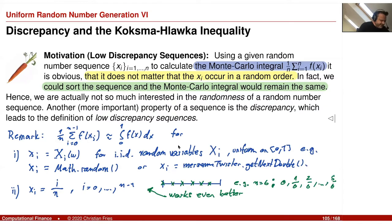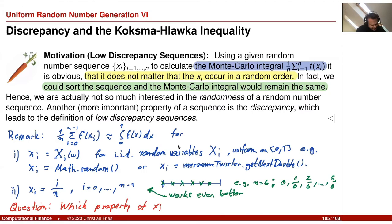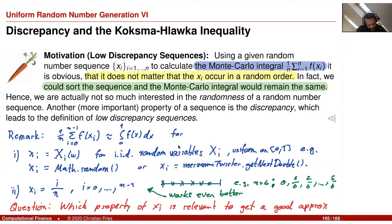Since this structured sequence works well and is not random, the question is: which property of the sequence x_i is relevant to getting a good approximation? The randomness was helpful for breaking the curse of dimensionality and continuously improving by adding more points, but with respect to convergence rate, it appears we have found something better.